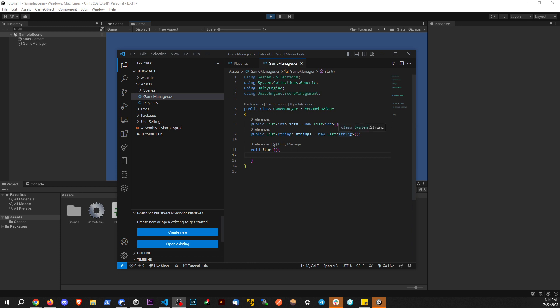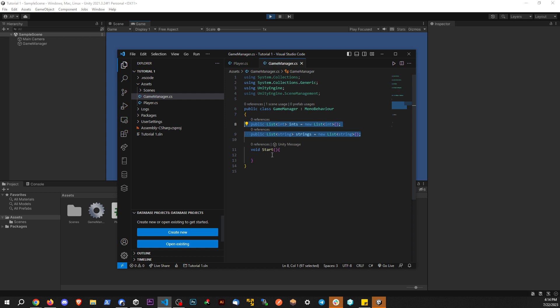So if you guys saw my video yesterday, we talked about creating lists. If these two lines of code don't make sense here, be sure to go back and watch the video I made yesterday. Now we're going to talk about adding items to these lists from here.